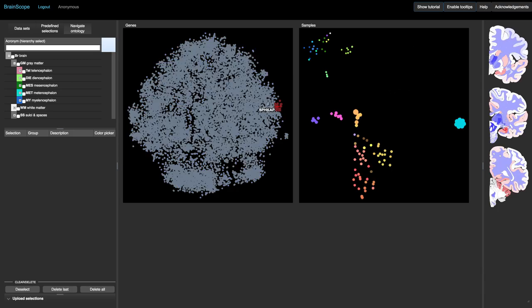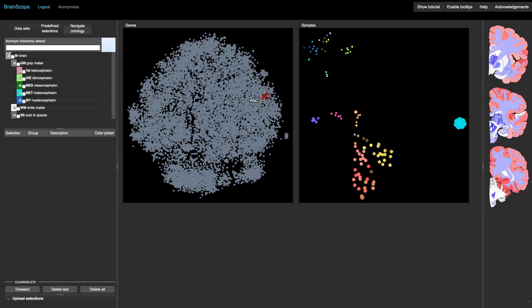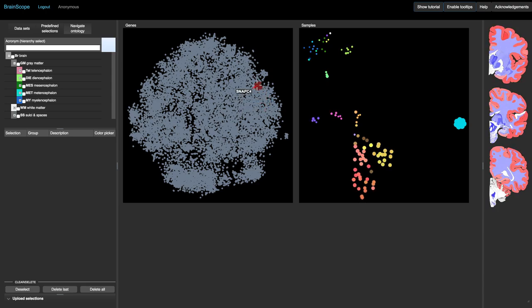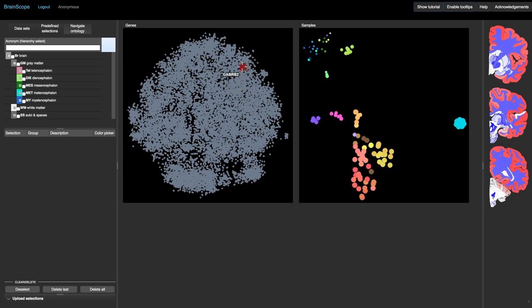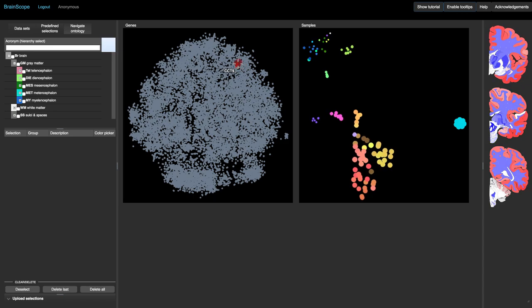Now we explore the gene map. When we move our mouse over the gene map, we highlight a set of 50 genes around the pointer. The name of the center gene is shown on the plot. The average expression of the 50 genes is shown both in the sample map and the choropleths on the right.